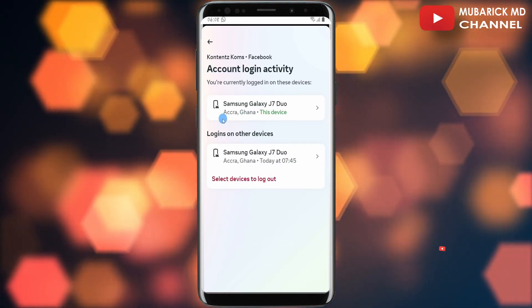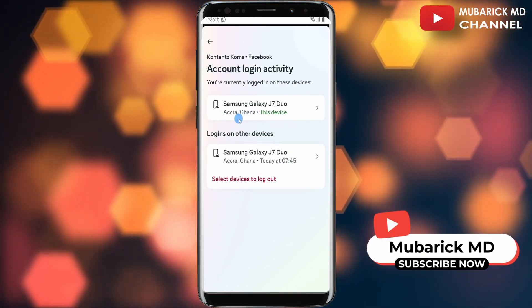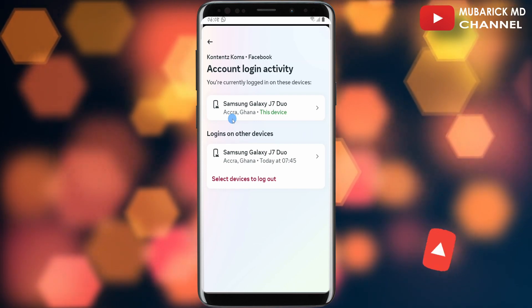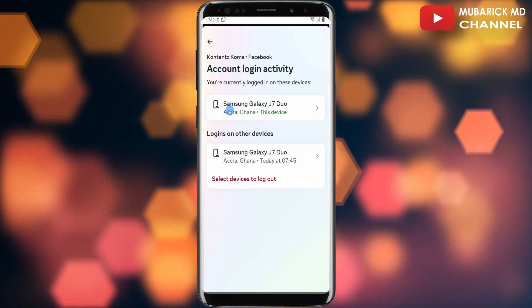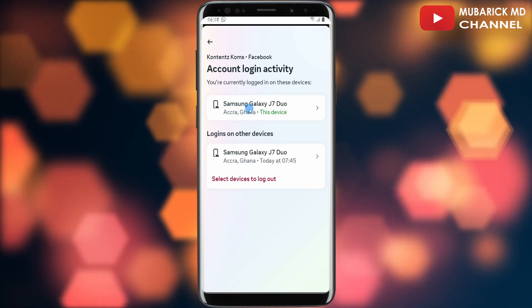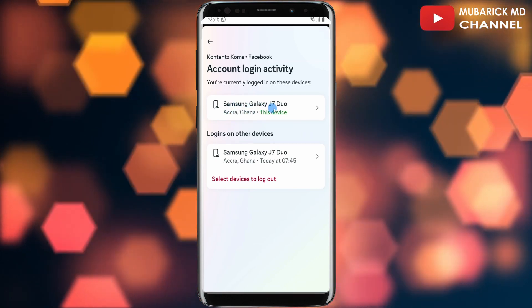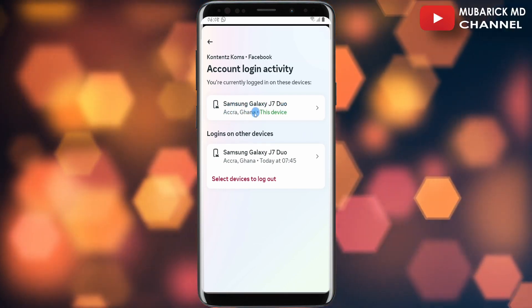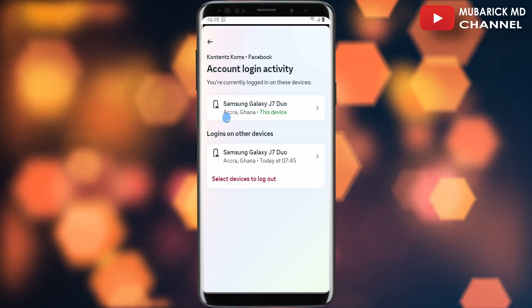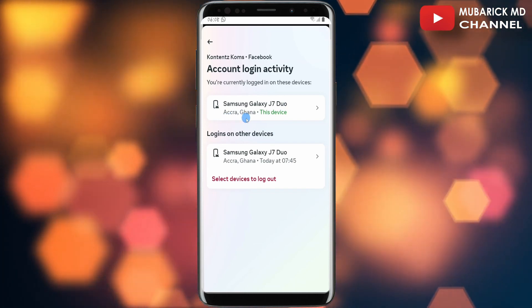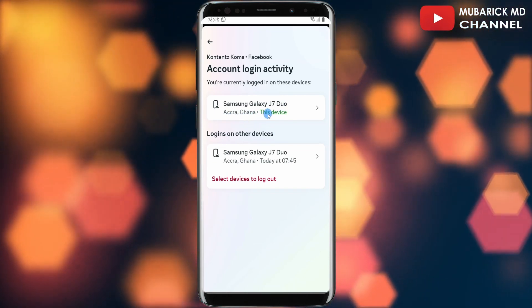And there you are. My login location for this device is shown here. The device name is Samsung Galaxy J7 Gio and the location is Accra, Ghana.